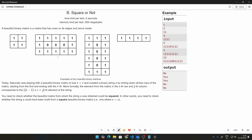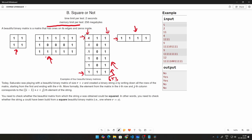A beautiful binary matrix is a matrix that has ones on its edges and zeros inside. The first and last rows will be all 1s, as well as the first and last columns. Everything inside should be 0. These are not necessarily square matrices — for example, one case has 6 rows and 3 columns, and it is still a beautiful binary matrix.